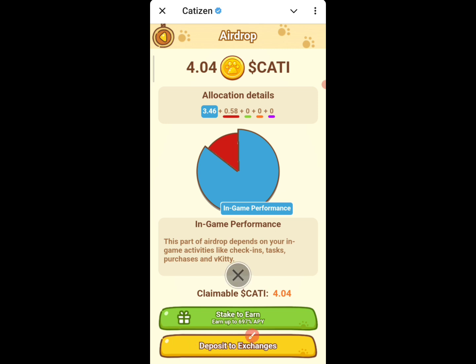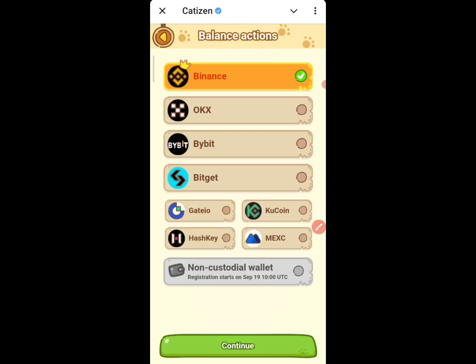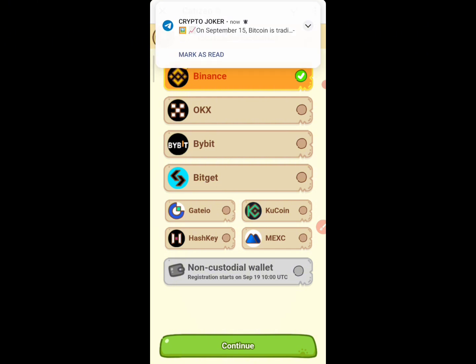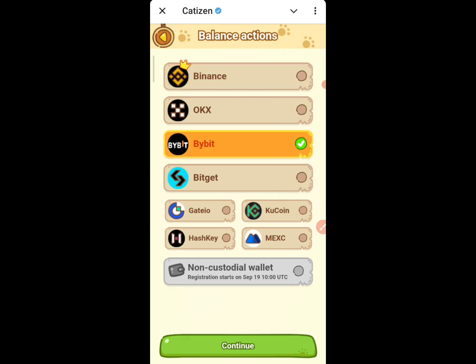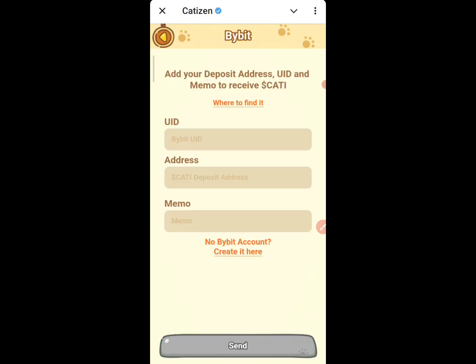Click on deposit. Once you click on deposit, you are going to see a lot of exchanges. You can use Binance, OKX, Bybit — whatever. For this I'm going to use Bybit. It is actually the same process for everything, so just follow this process for any exchange you want. Click on continue.